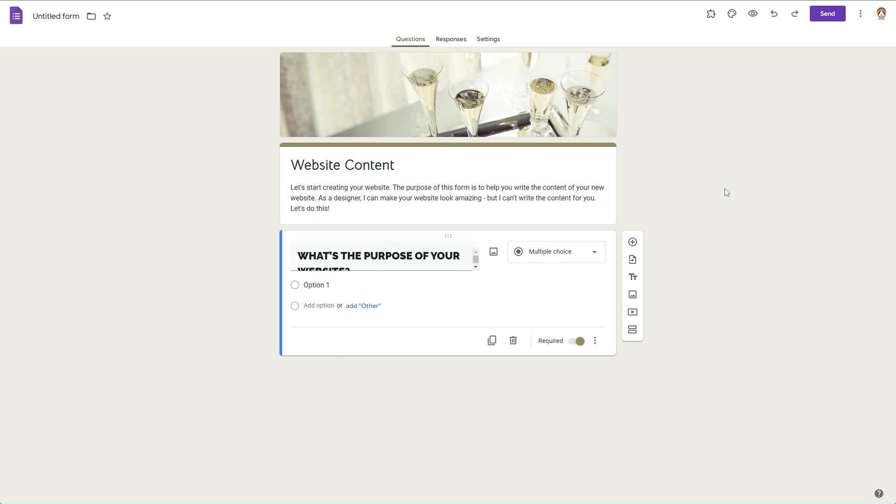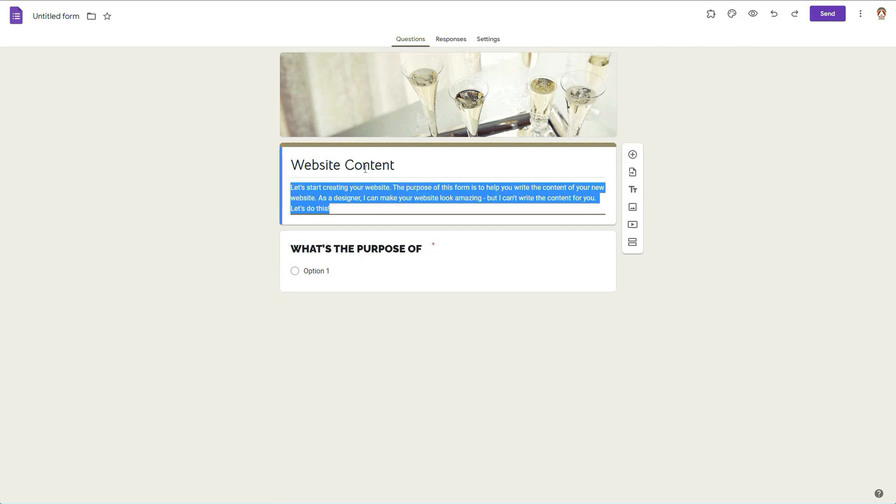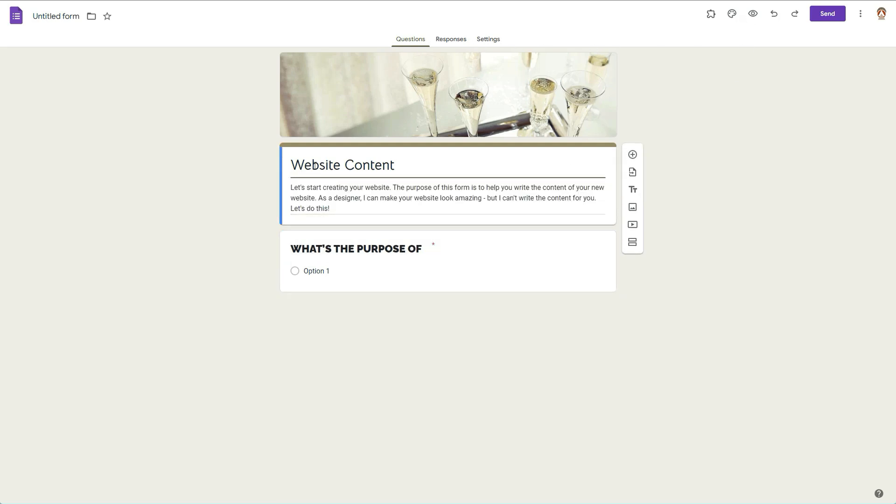All right, so last night I was actually playing around with creating this website content form in Google Forms, and as soon as I opened Google Forms I was greeted with a notification that you are now able to make changes to your fonts and really change kind of what your form will look like.